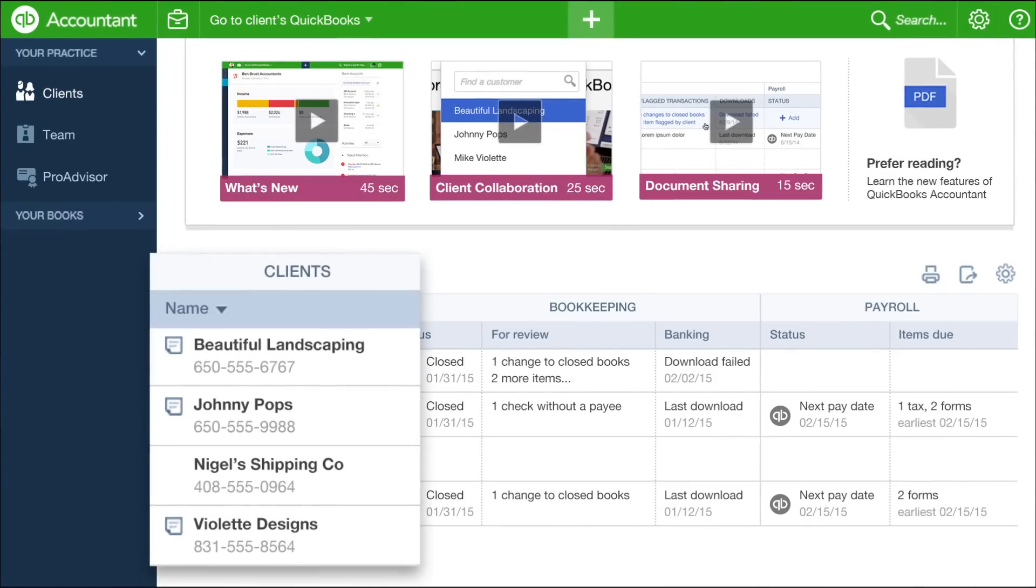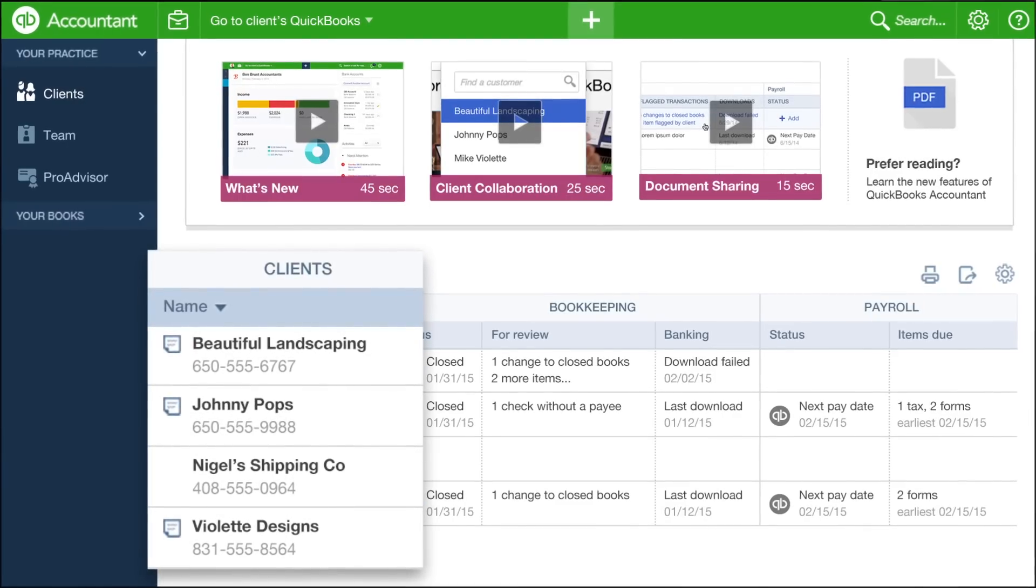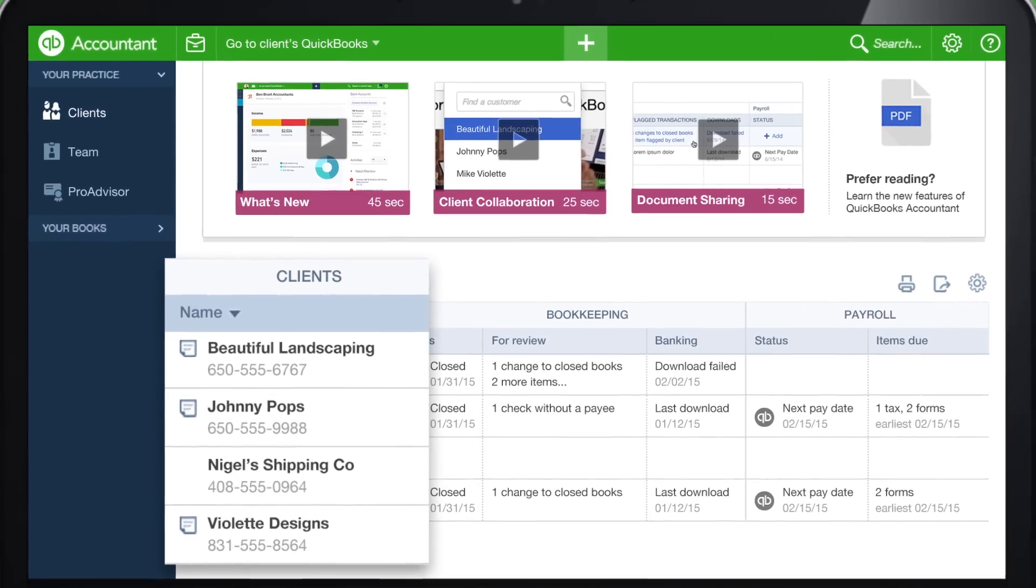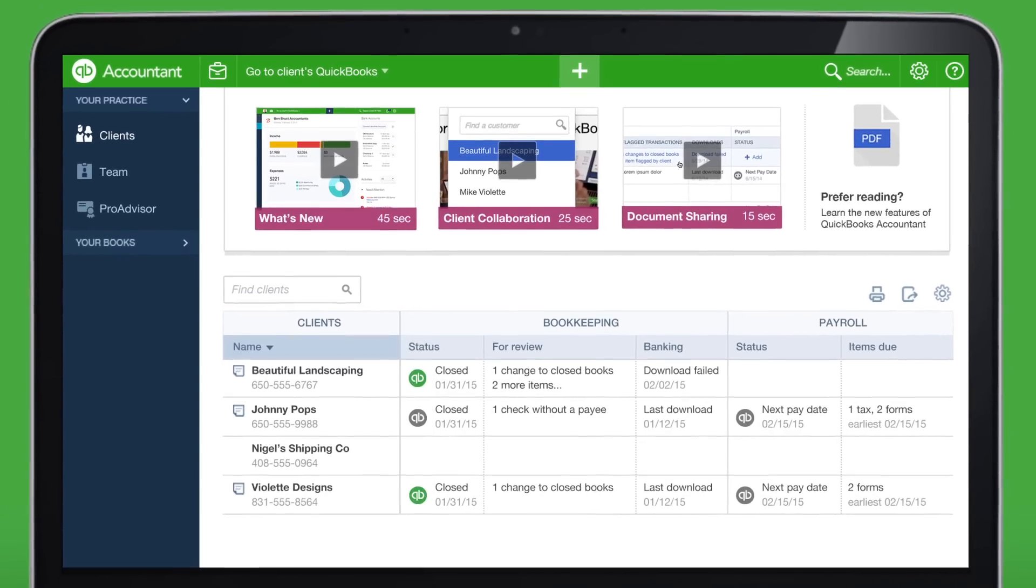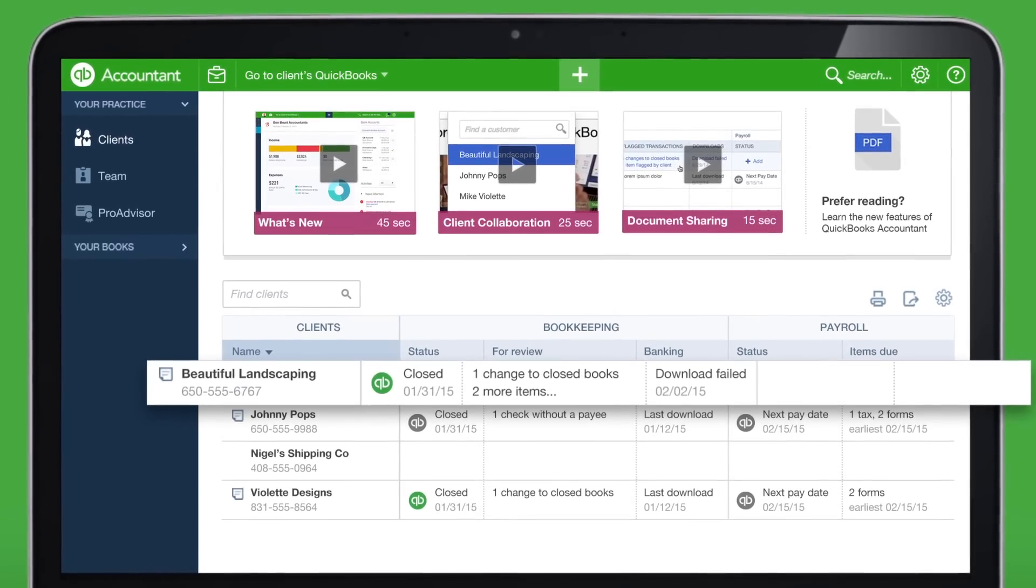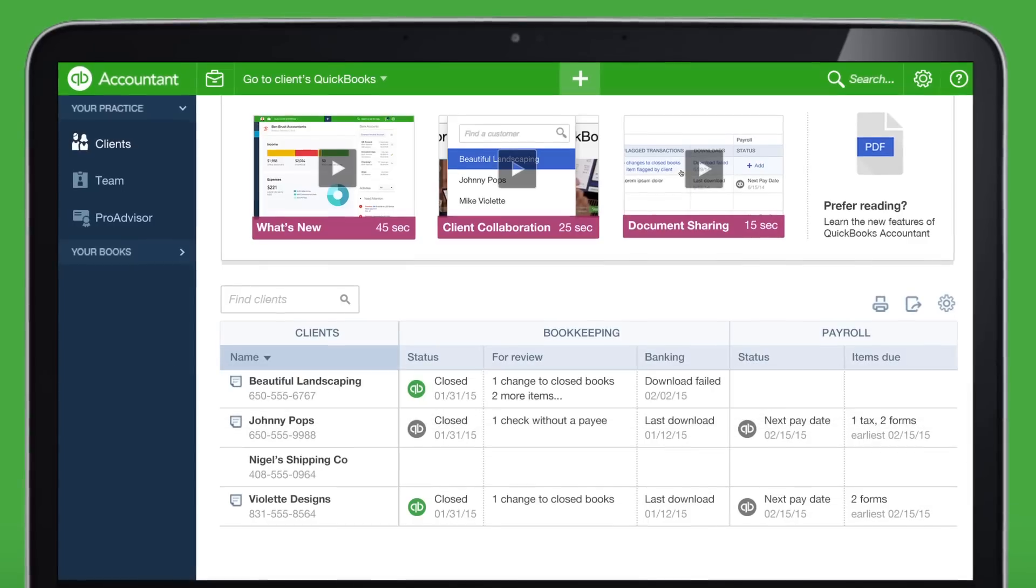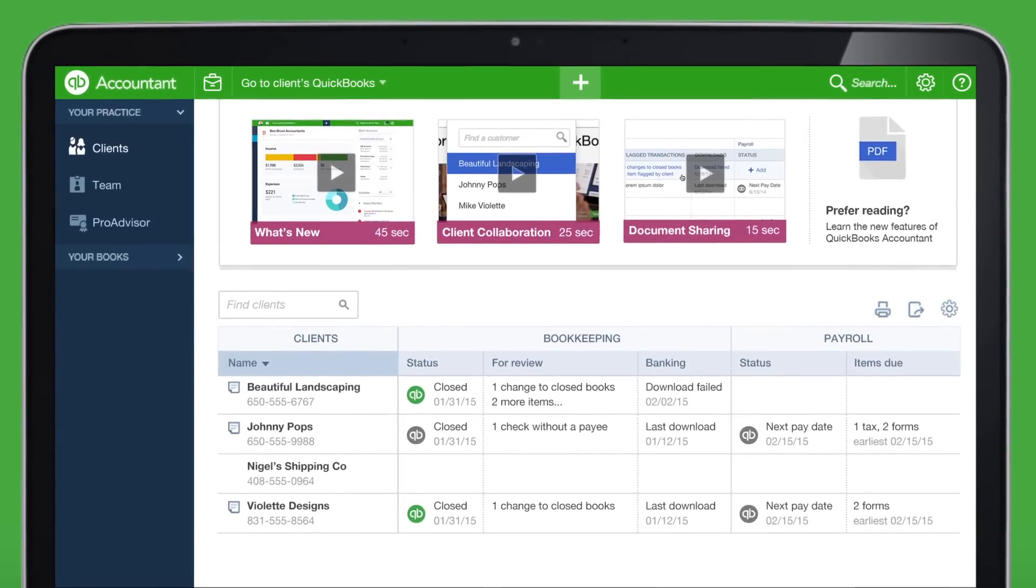The Client column gives you important details about any client you've added, like name and contact information. Click any client's name to see even more information about that client, including recent books activities.